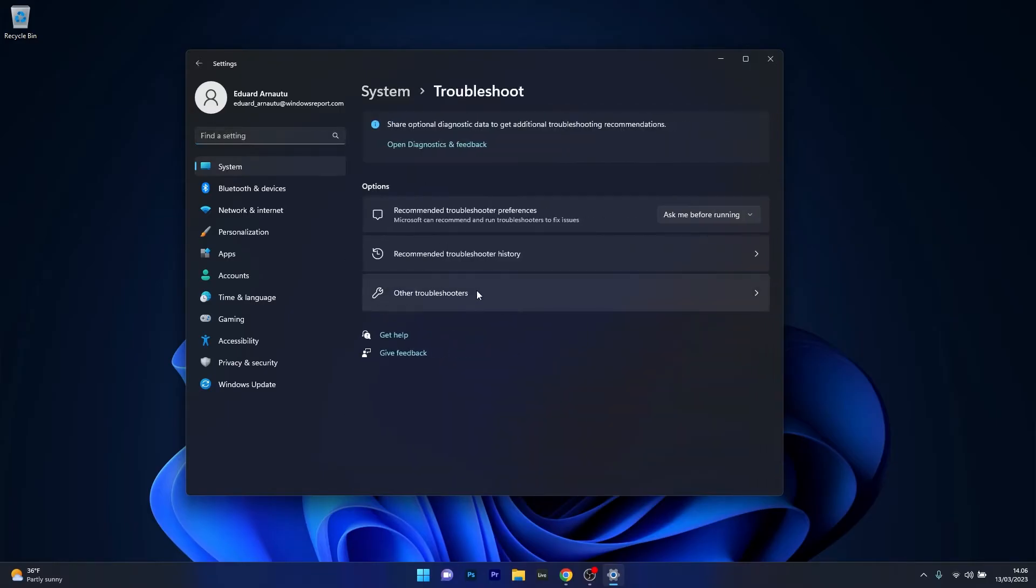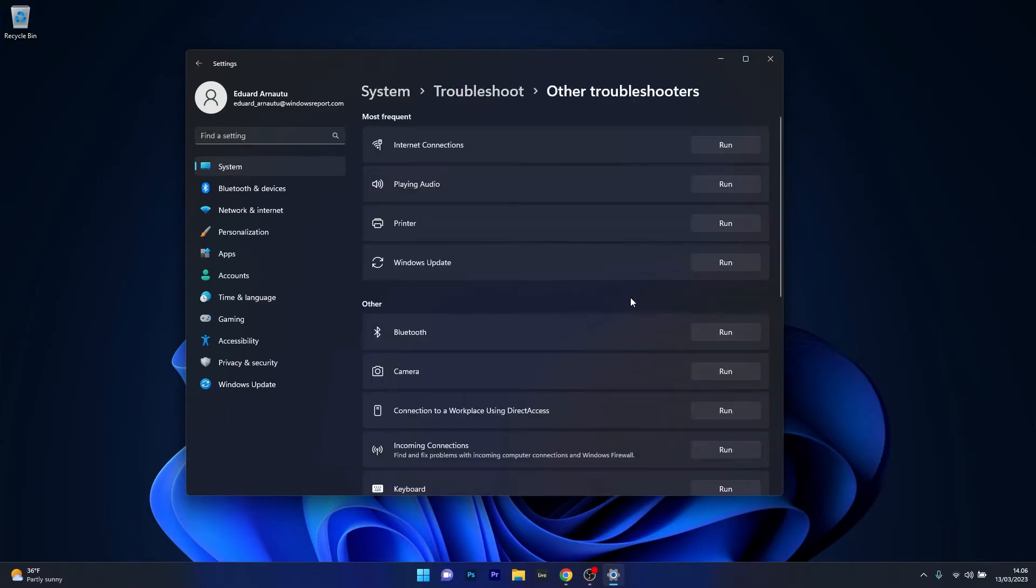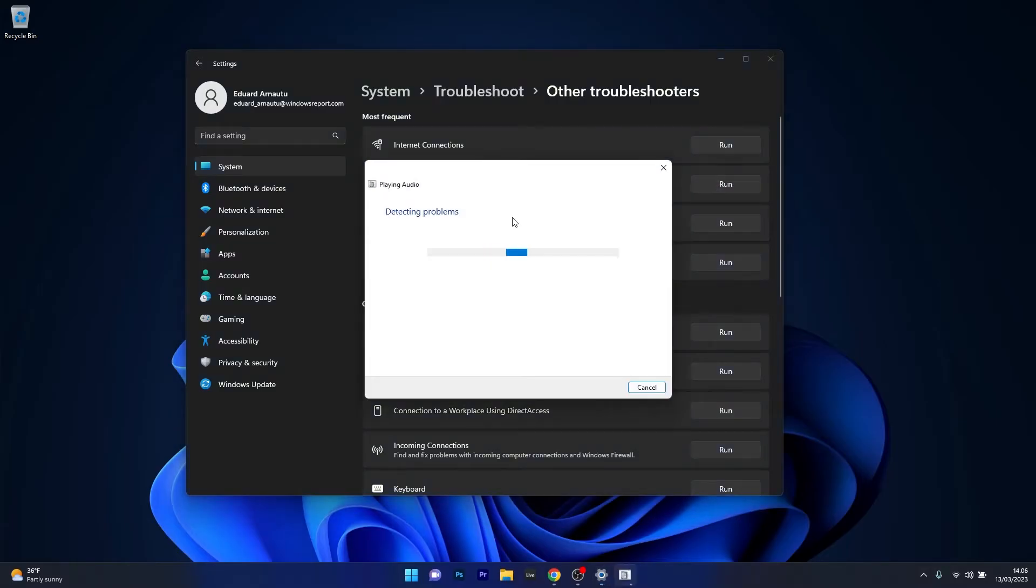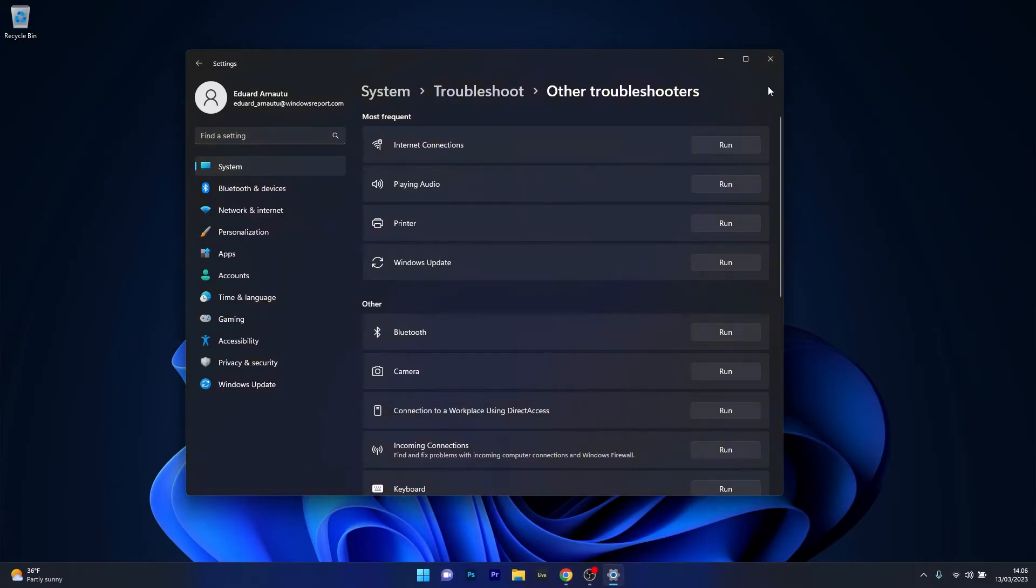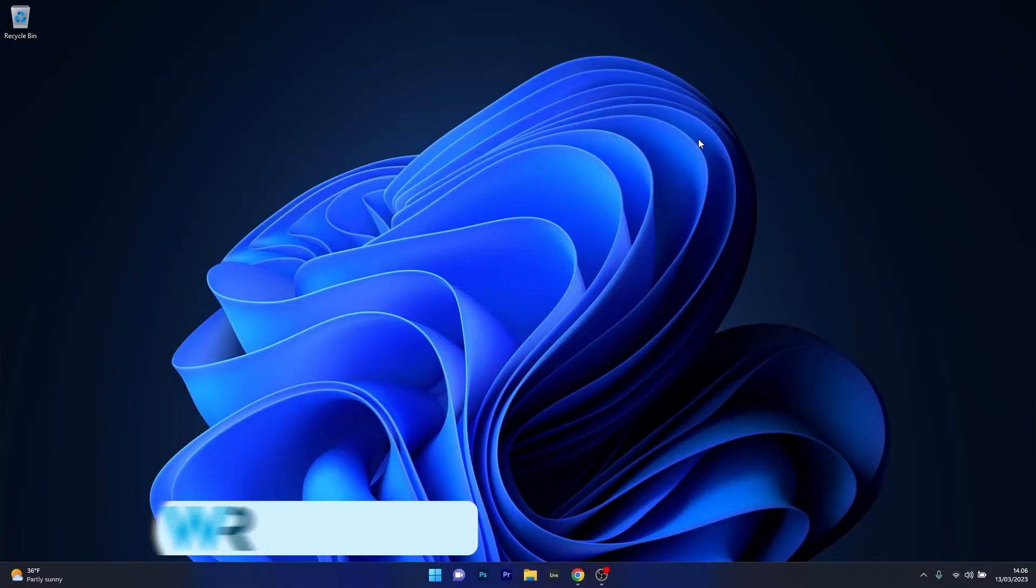Now select the Other Troubleshooters option and afterwards make sure to click on the Run button next to the Playing Audio option. Windows will try to detect any issues and fix them as soon as possible. You can then restart your computer and check if the problem still persists.